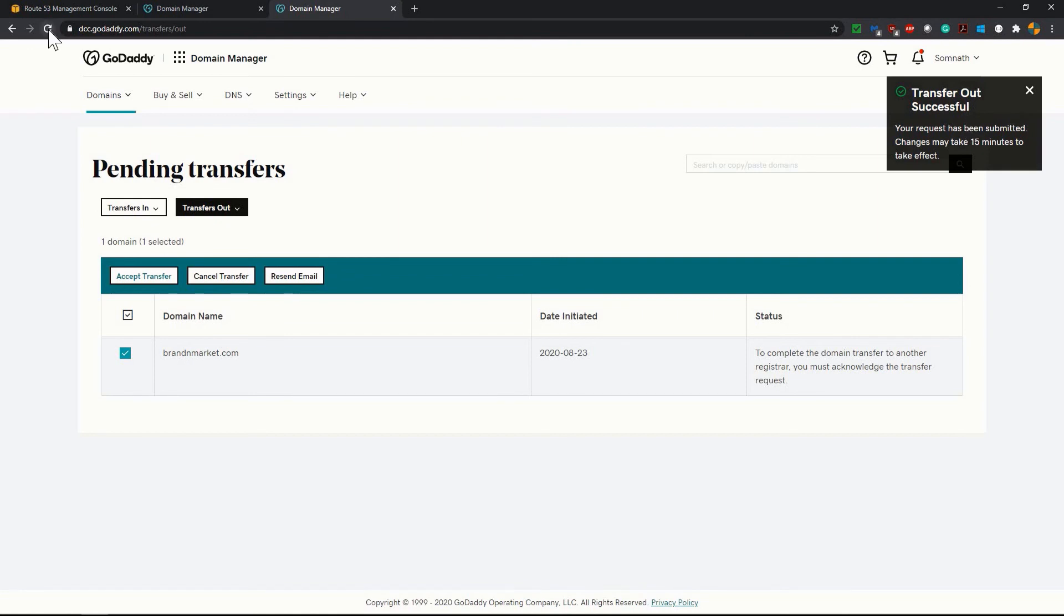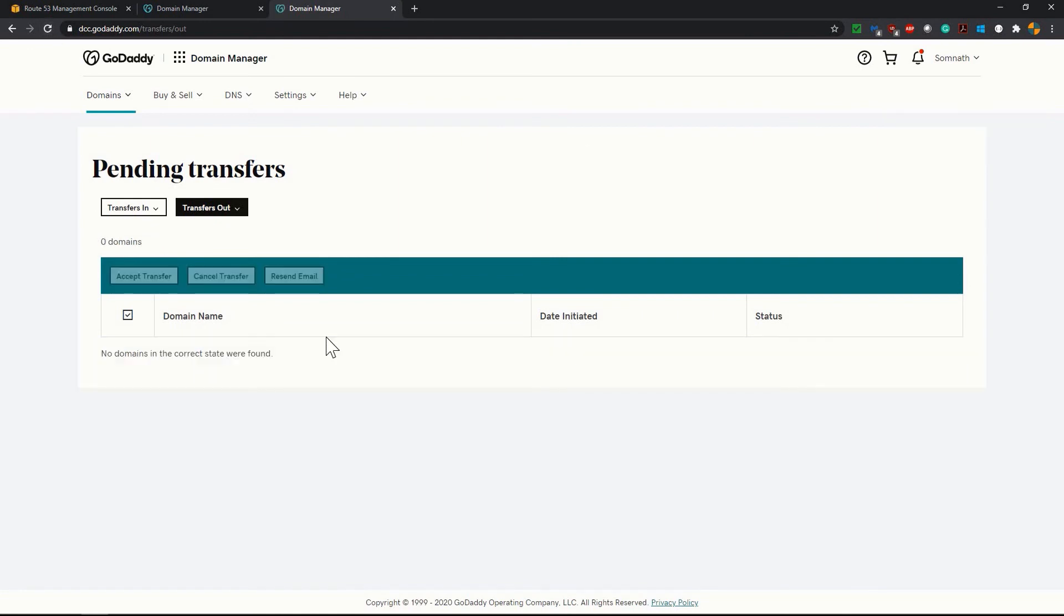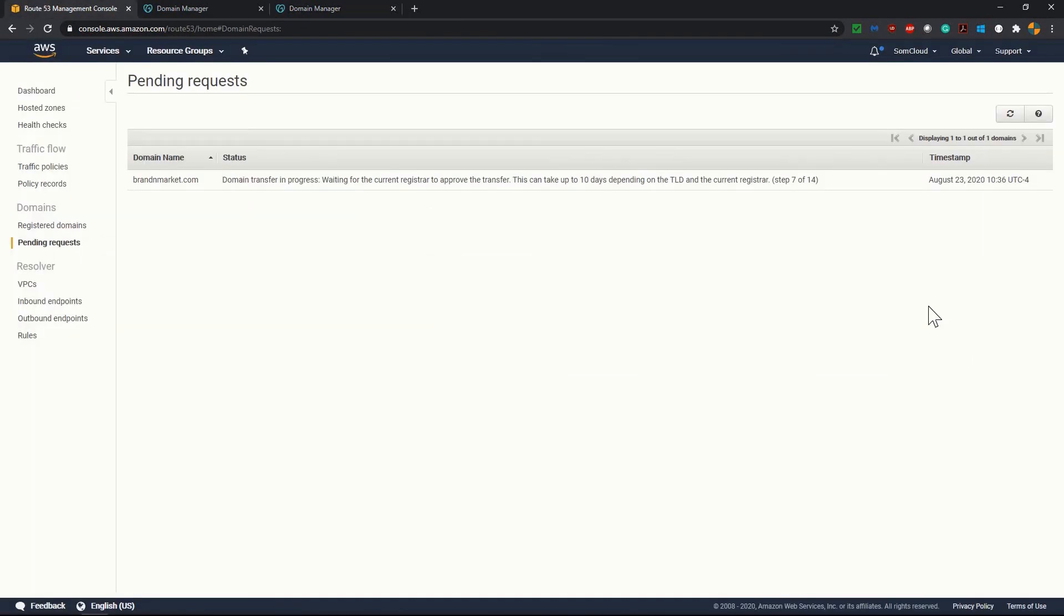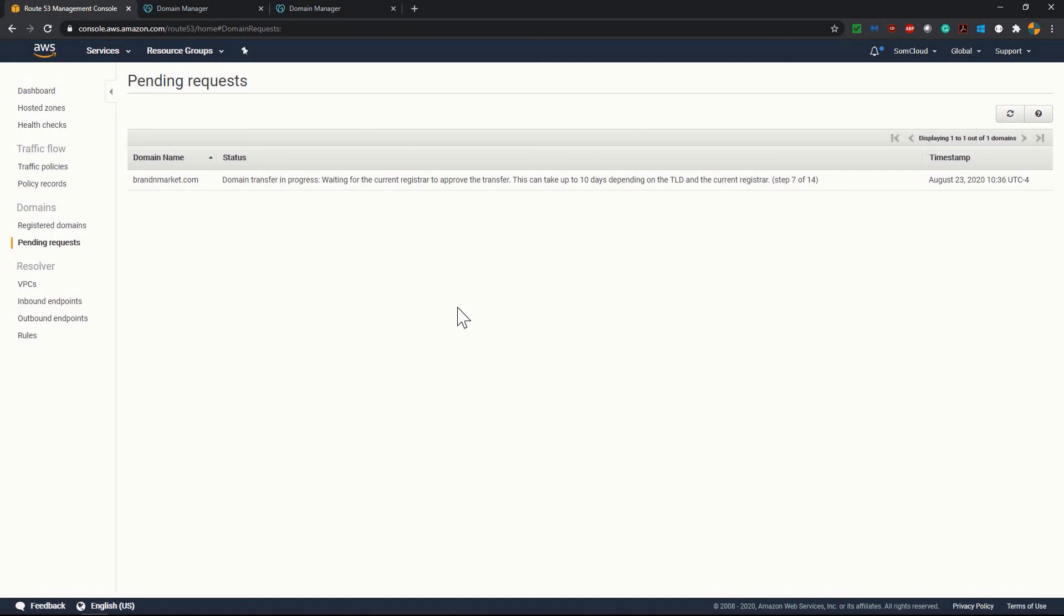I'm just refreshing the page. It has gone now. Now let's go back to our AWS portal and it will take effect in few minutes. Now after this you don't have any action to do. Just wait and AWS will automatically complete the transfer in of this new domain and after transfer you will automatically get this domain under registered domain option.